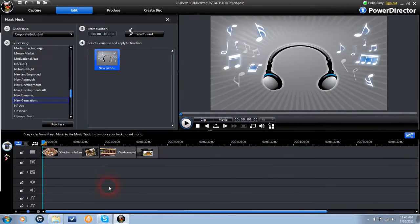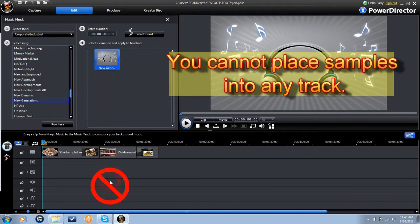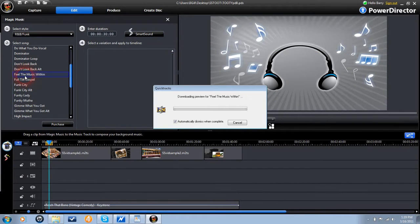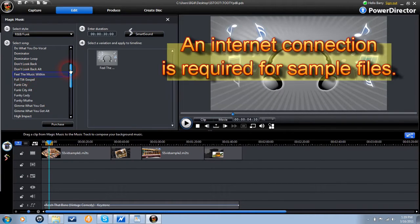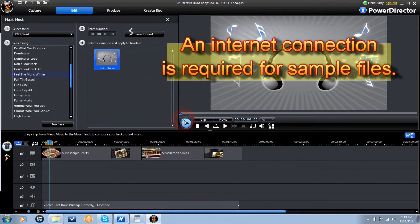The song titles that are not in bold printface are available for a sound check, but cannot be used until you buy them. When you click on them for the first time, they download a short audio sample, which you can listen to in the media preview window.